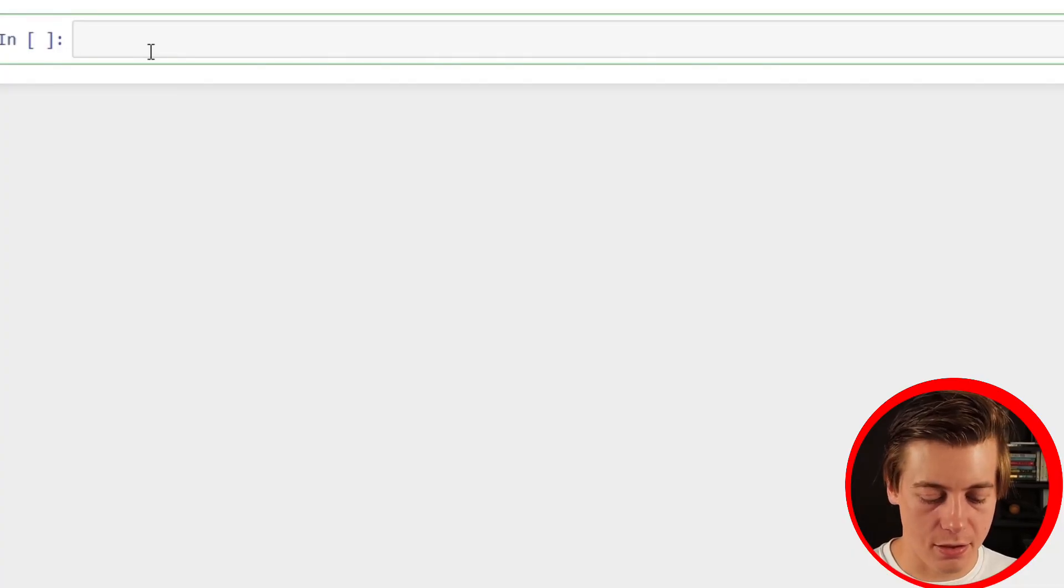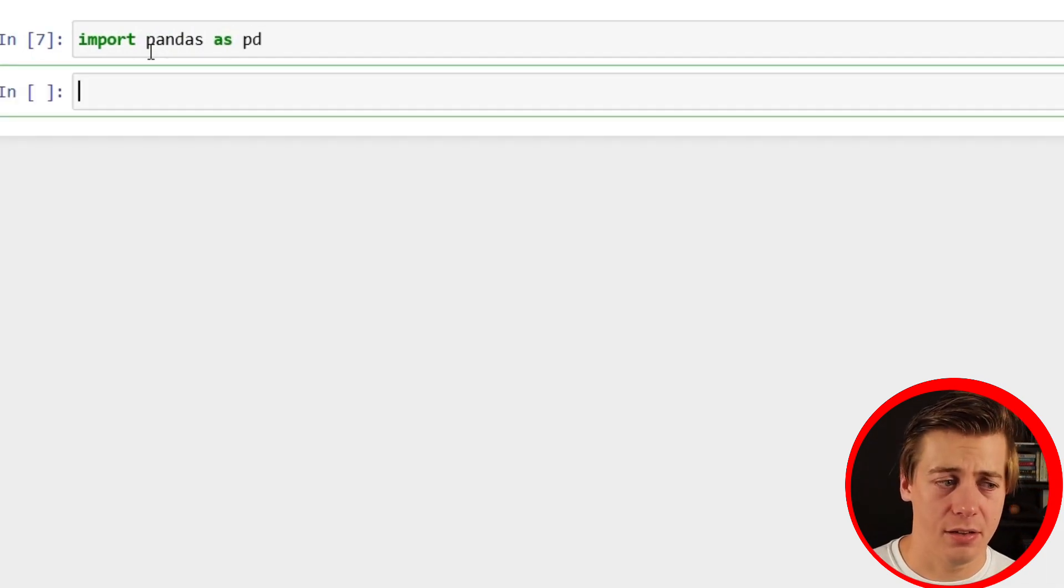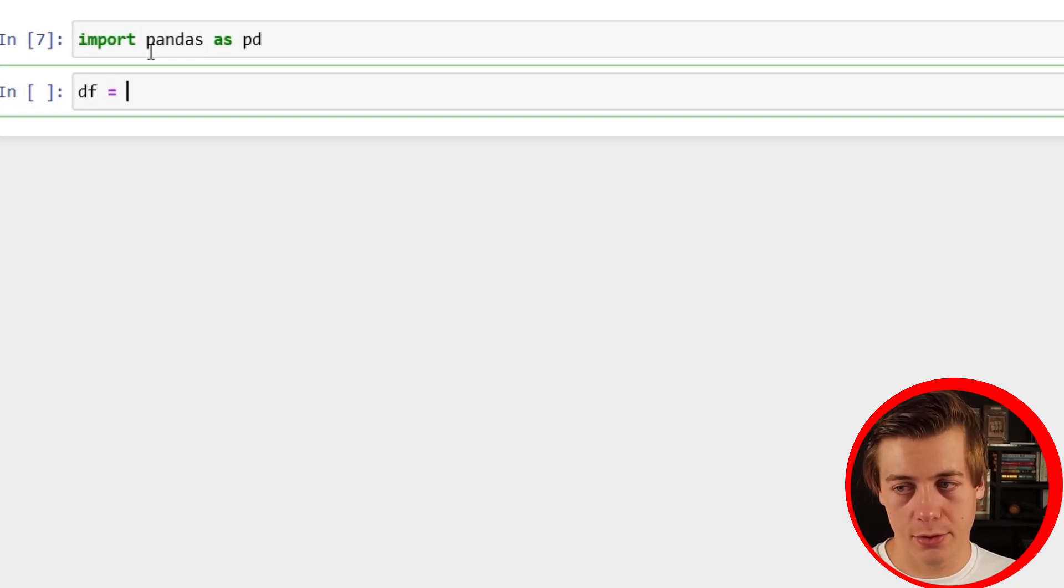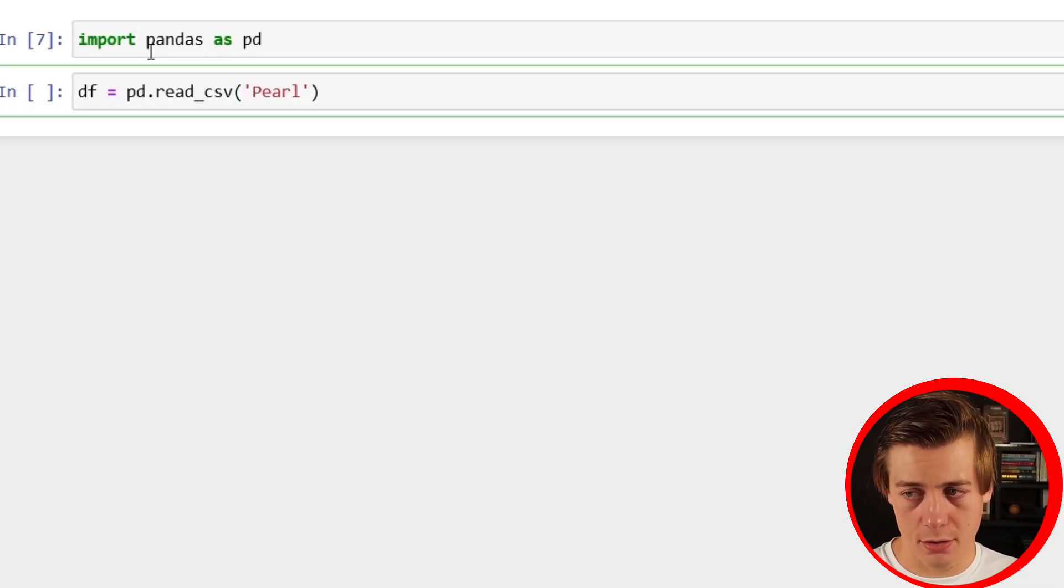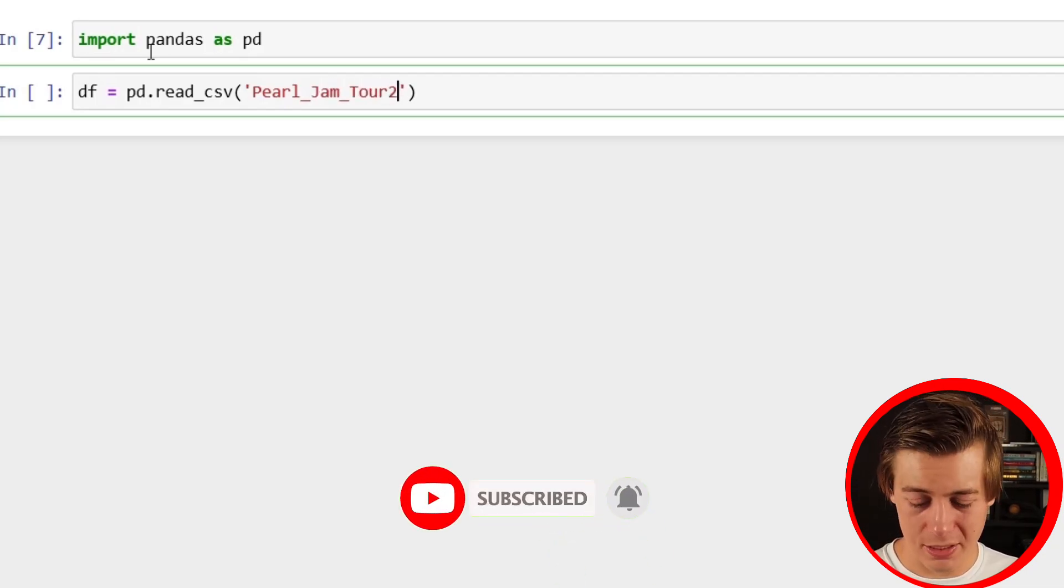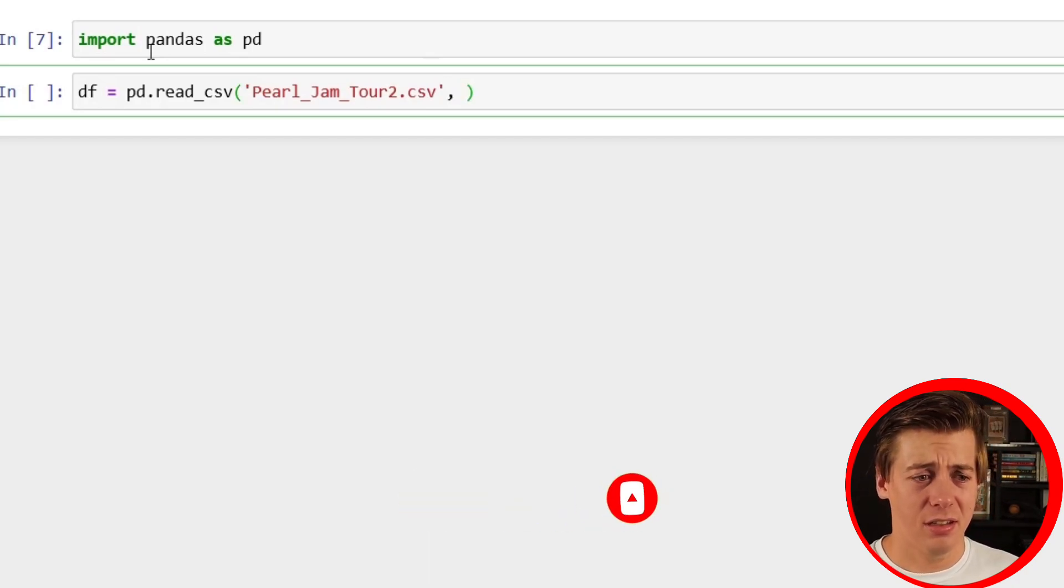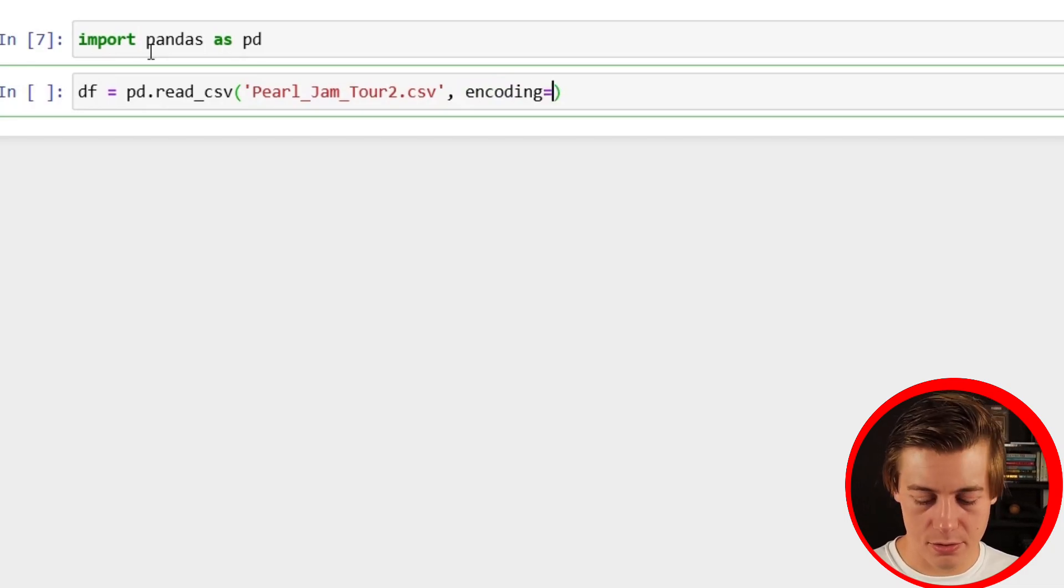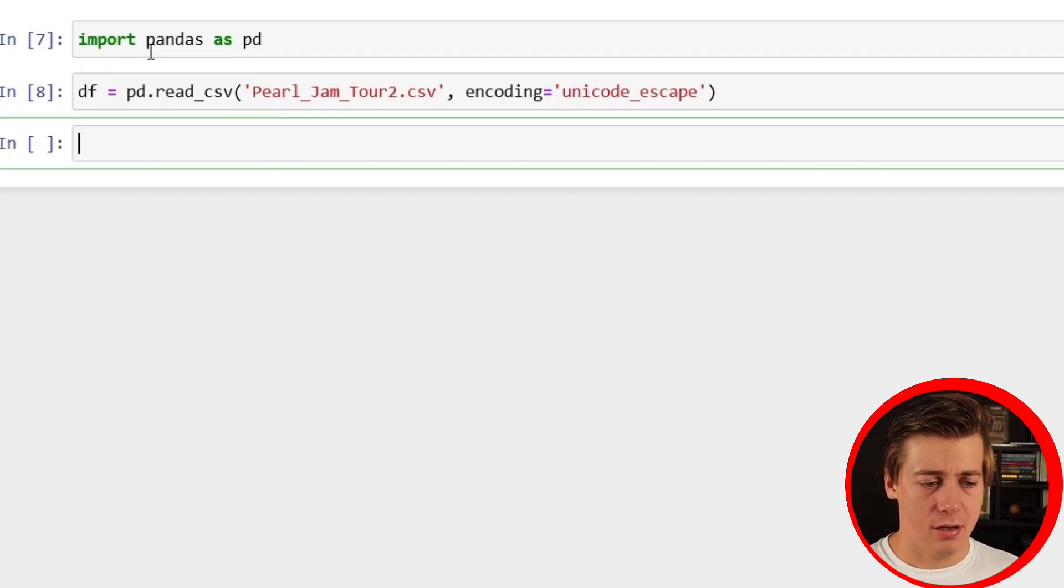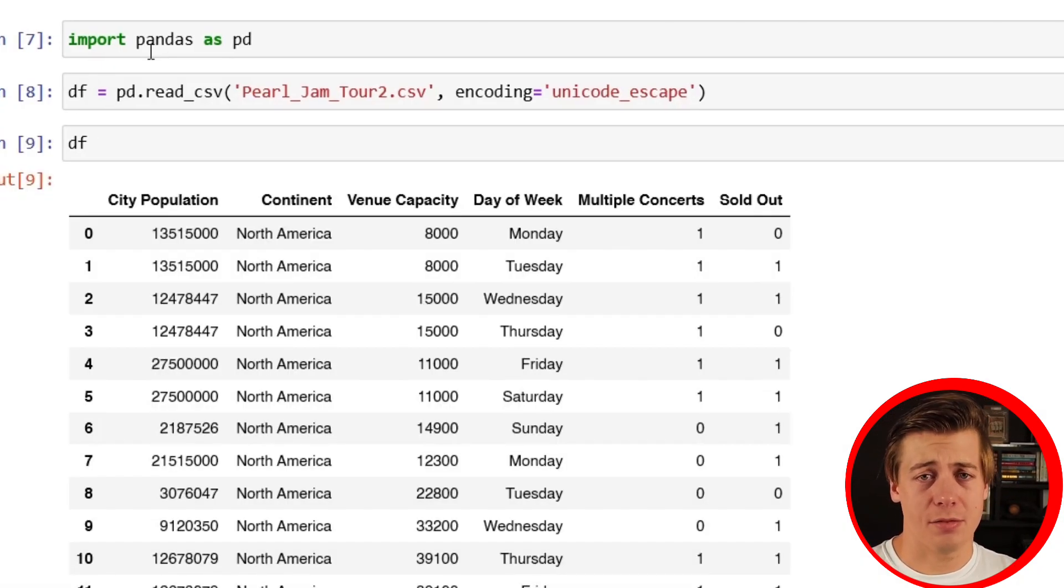Let's get started. Like other videos, import pandas as pd. Shift and enter runs a cell and brings in a brand new one. Now we're going to declare a dataframe df equals and we're going to bring in a CSV. We're going to put Pearl_Jam_Tour2.csv, and the CSV doesn't work properly so I have to add in an encoding equals unicode_escape like this. Our dataframe should work now.